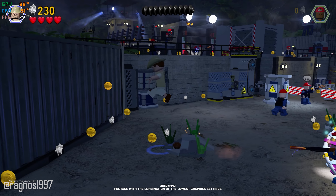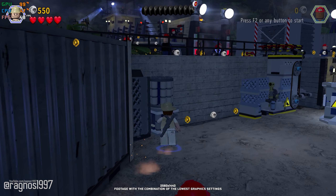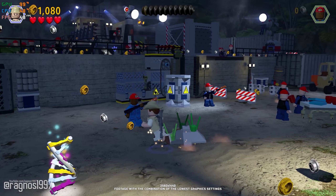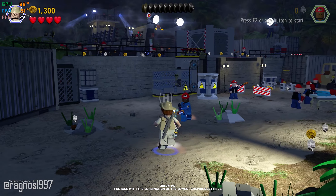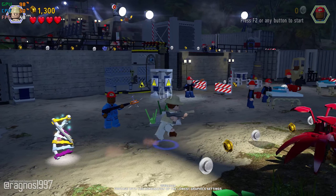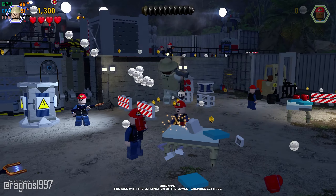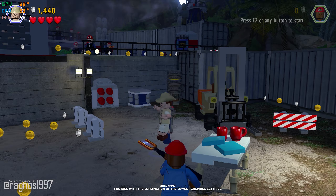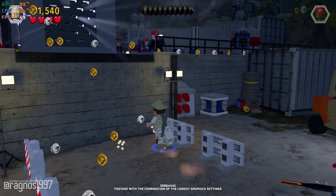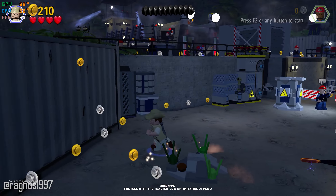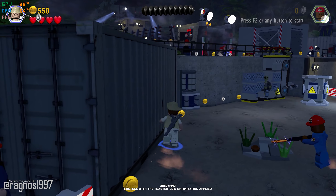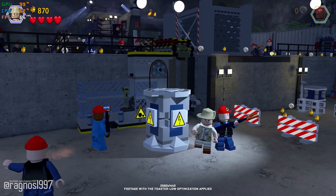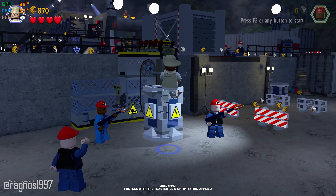LEGO Jurassic World is the first video game that allows players to relive and experience all four Jurassic films in a single package. Experiencing all this stuff sounds good, but what if you'd like to get some extra frames per second to fully enjoy every moment without worrying that a certain place is going to tank your framerate? This is not a typical benchmark video — this is a video that will show you how to improve the performance of the game on certain hardware.